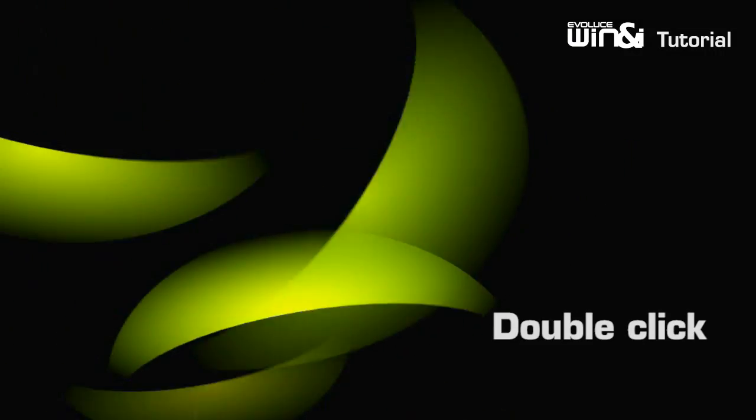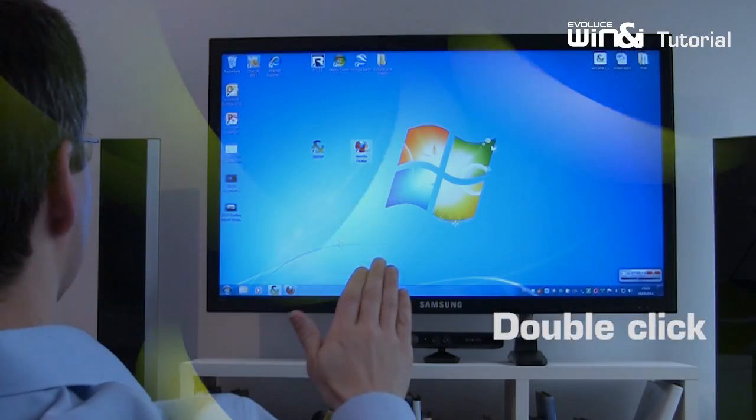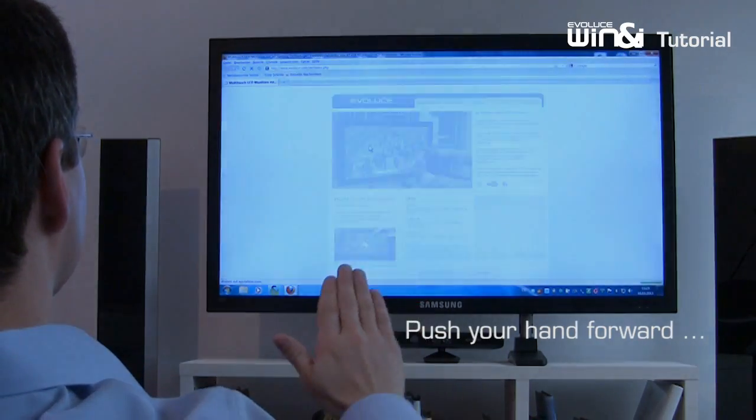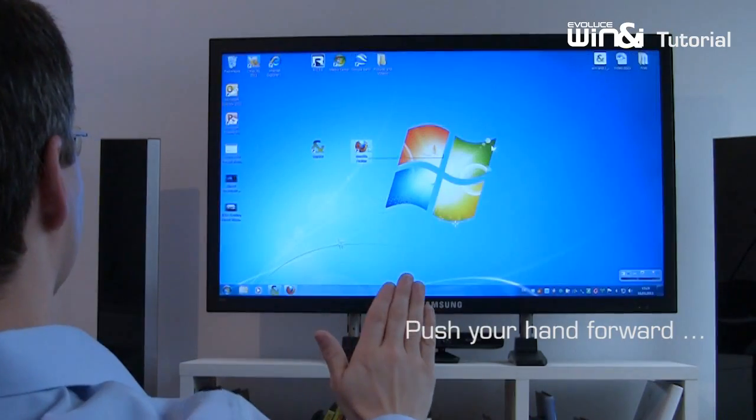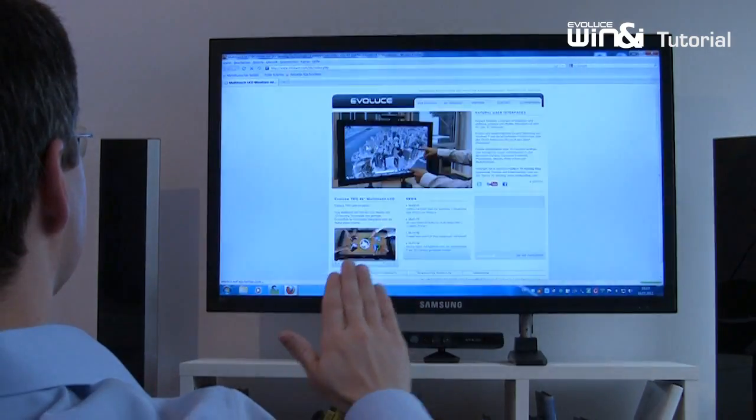To perform a double click, point your cursor to the application and push your hand forward and backward.